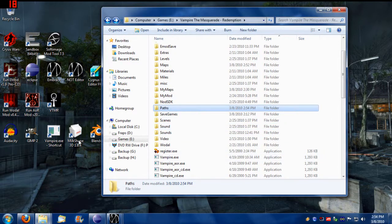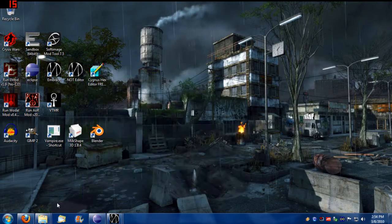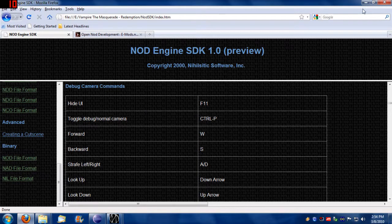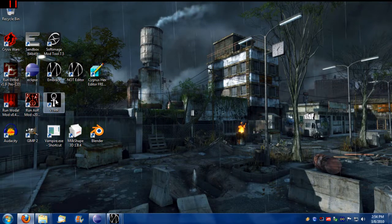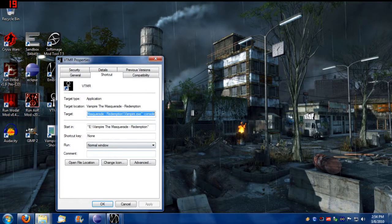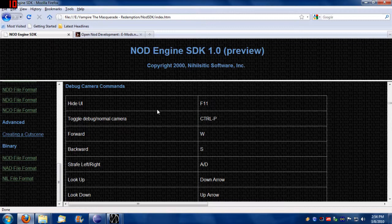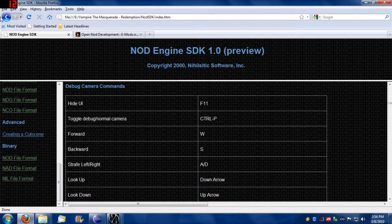In the Nod SDK, you can actually find information about this dev mode camera control. To initialize it, we have to create a shortcut, right-click, go to Properties, and in the target line we put -devmode and apply that. To initialize it in-game, we press Ctrl+P, and I'm going to show you how to do that. The controls are fully described in the documentation under creating a cutscene.